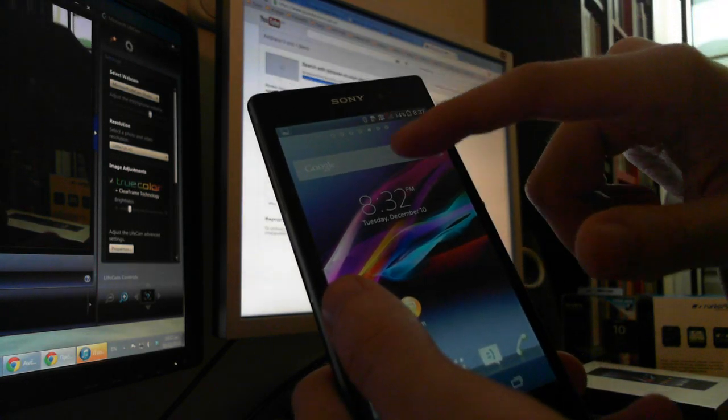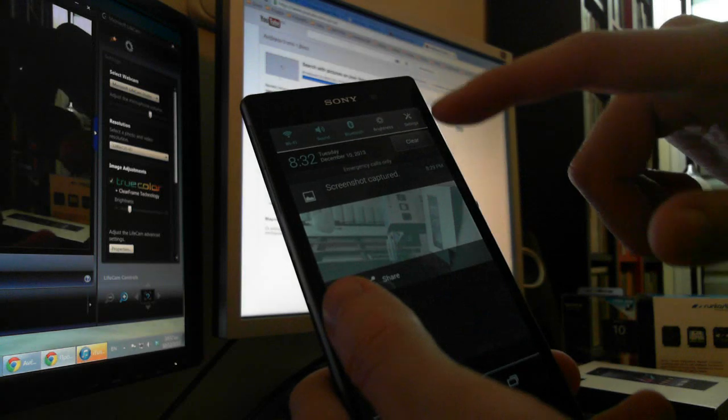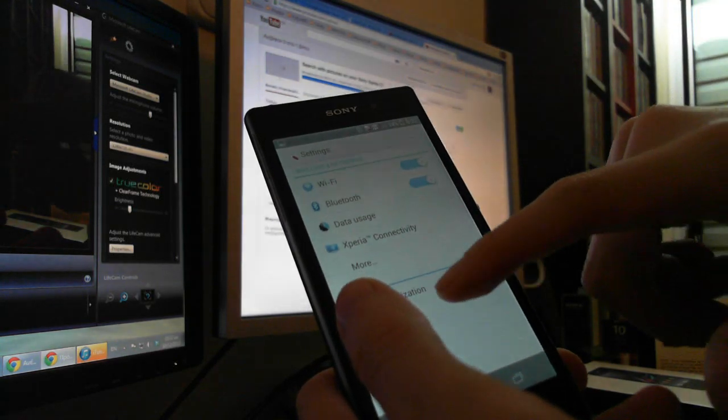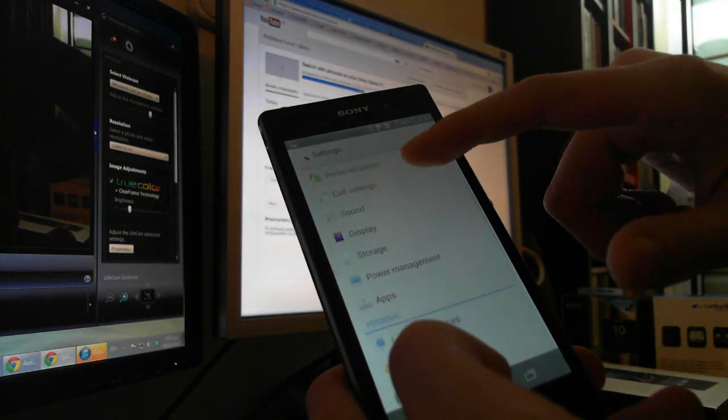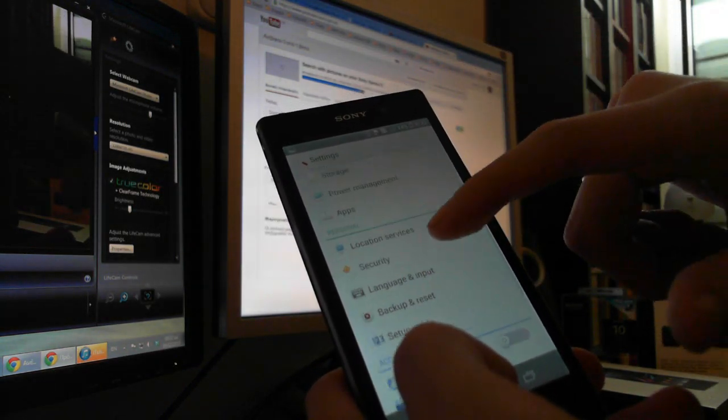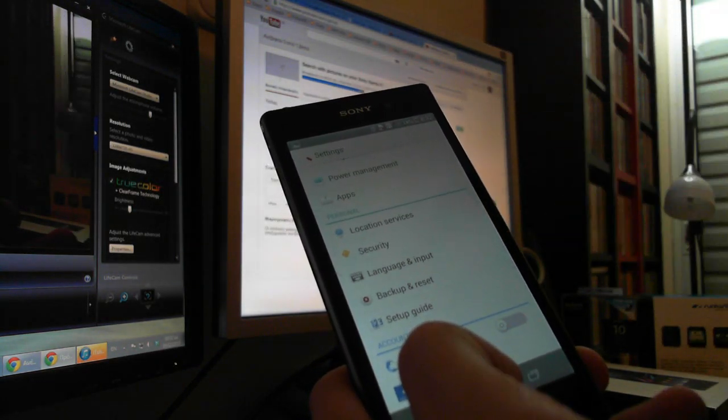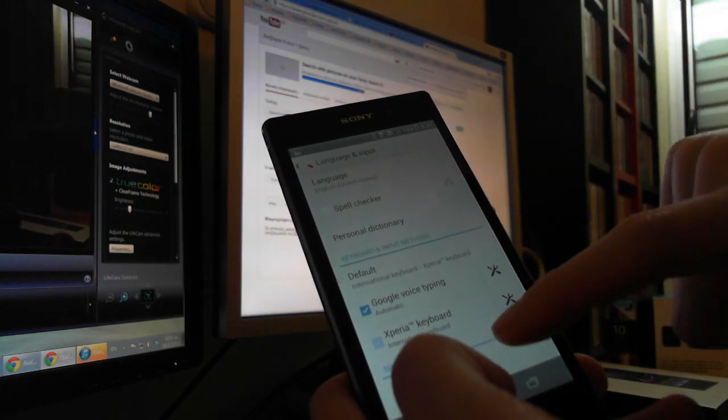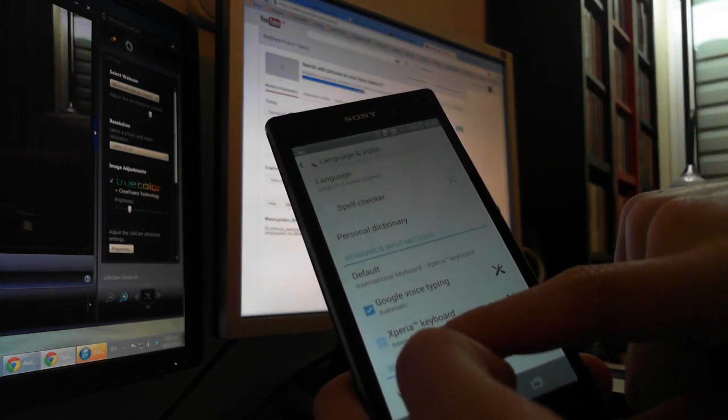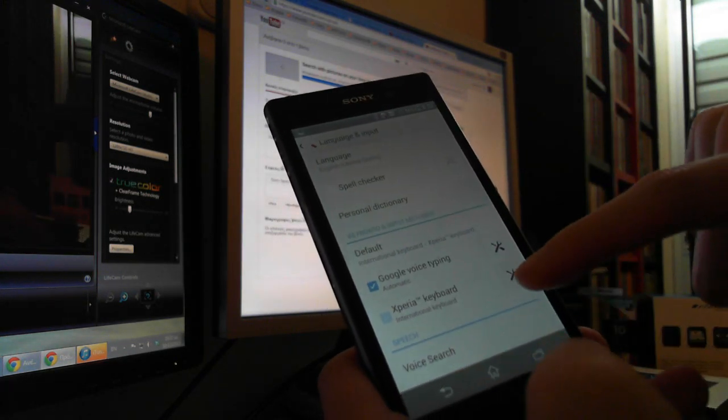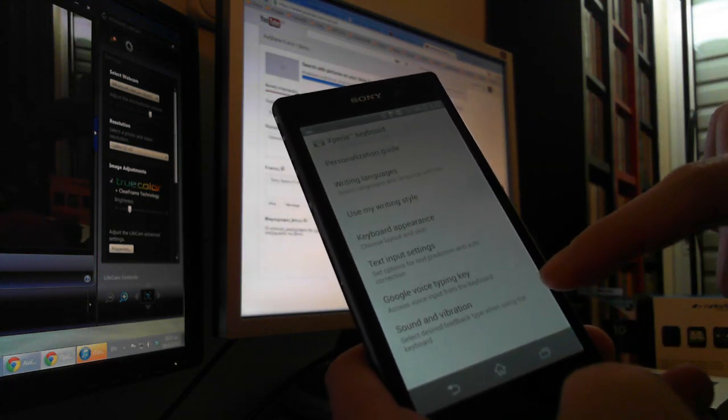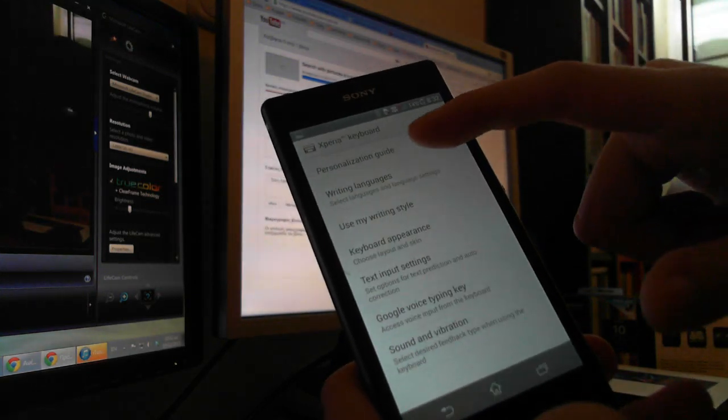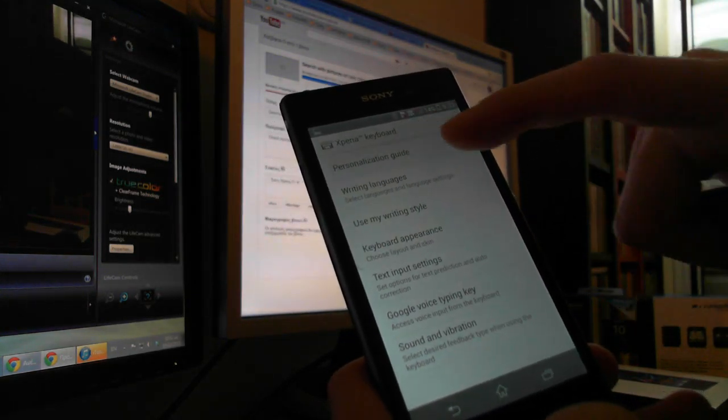Start by going to Settings, then Language and Input. Then you go to Xperia Keyboard, press the Settings, and start the Personalization Guide.